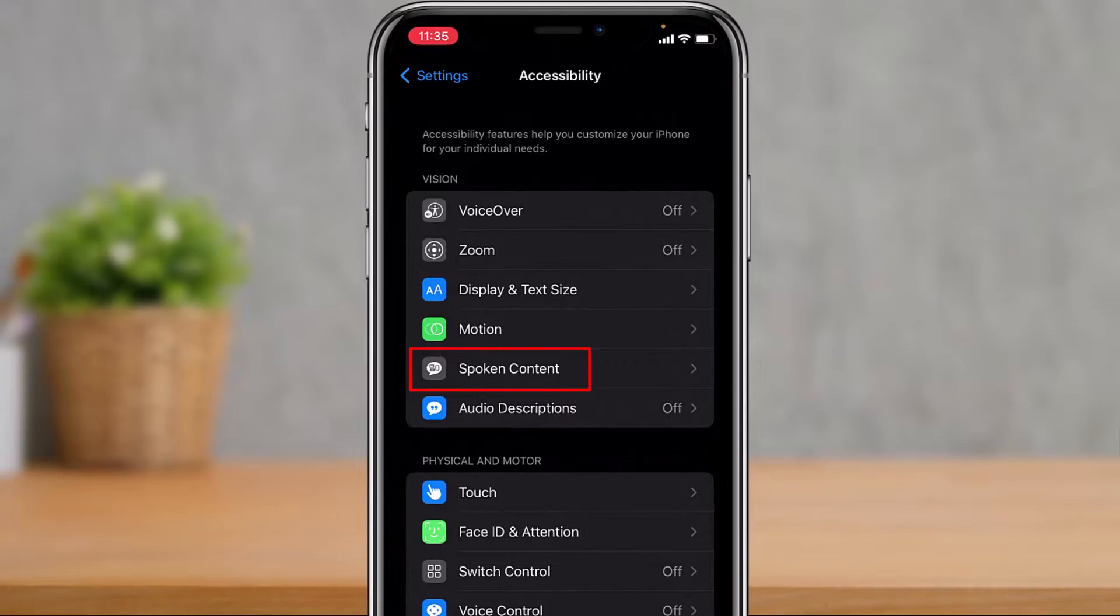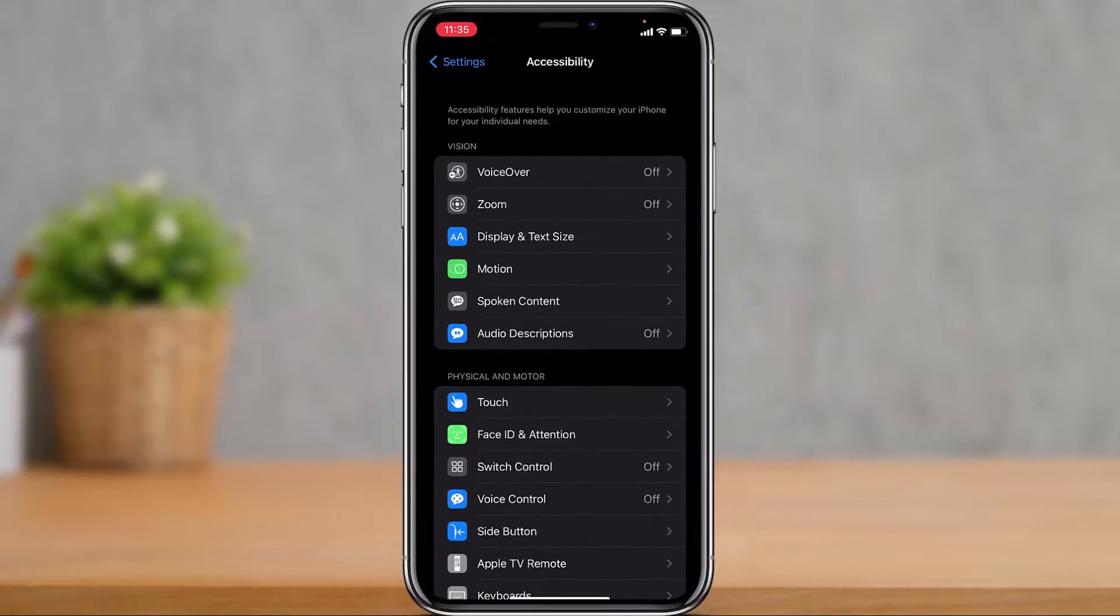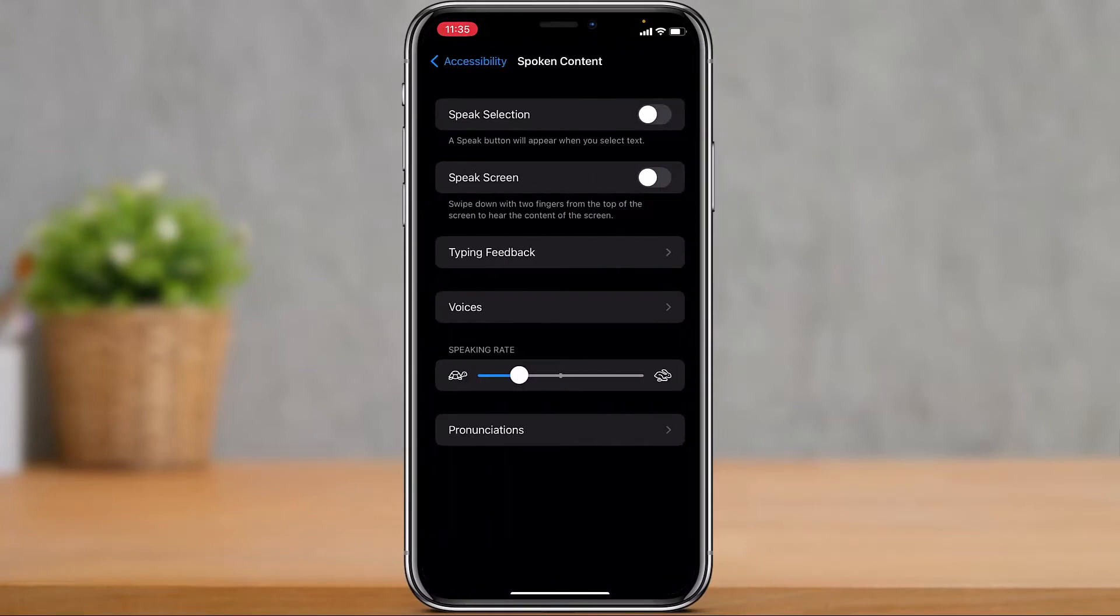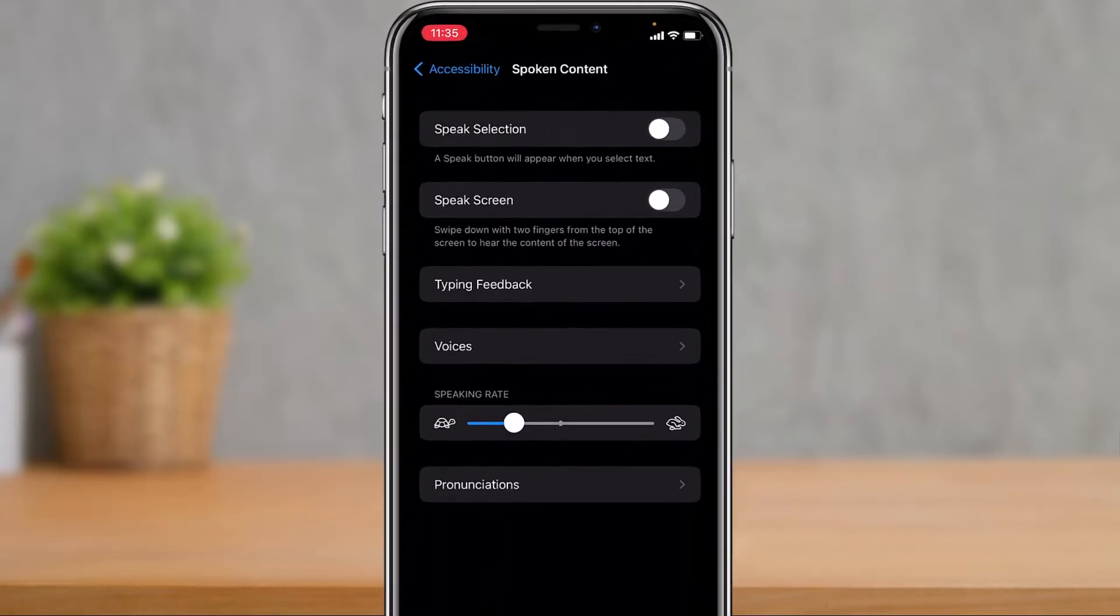At the very top under the Vision settings at the second to last option, you have the option which says Spoken Content with a message icon. Simply tap on Spoken Content.